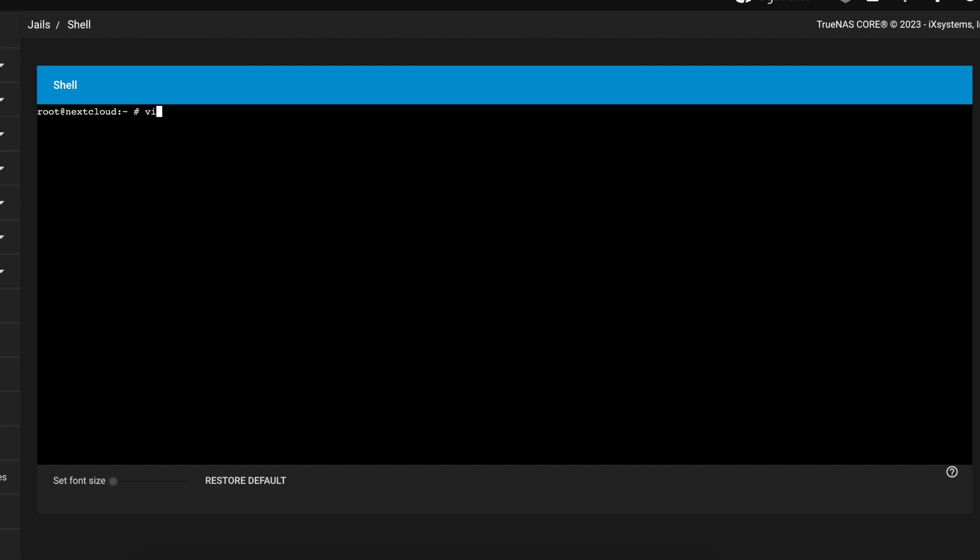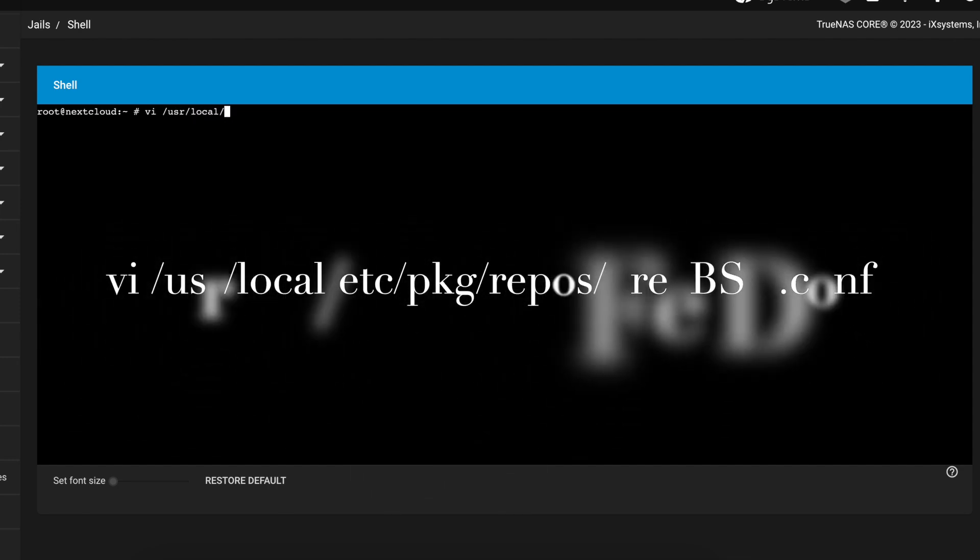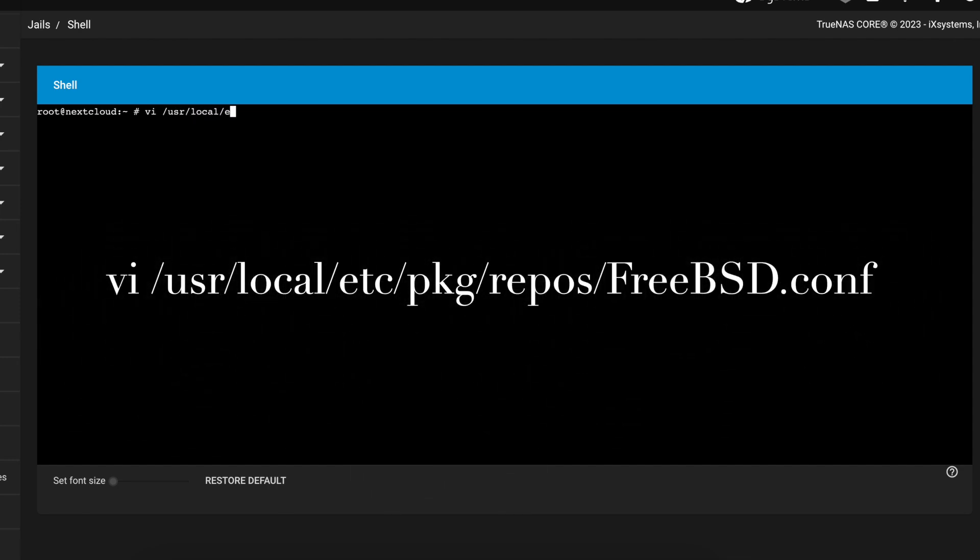You want to use VI and navigate to /usr/local/etc/pkg/repos and then we're going to be opening the file called freebsd.conf.